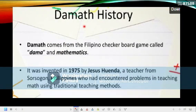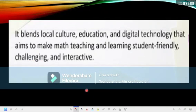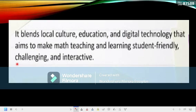Let's start with the history. Dama comes from the Filipino checkerboard game called Dama and Mathematics. It was invented in 1975 by Jesus Wenda. He is a teacher from Sorsogon, Philippines, who had encountered problems in teaching math using traditional teaching methods. It blends local culture, education, and digital technology that aims to make math teaching and learning student-friendly, challenging, and interactive.